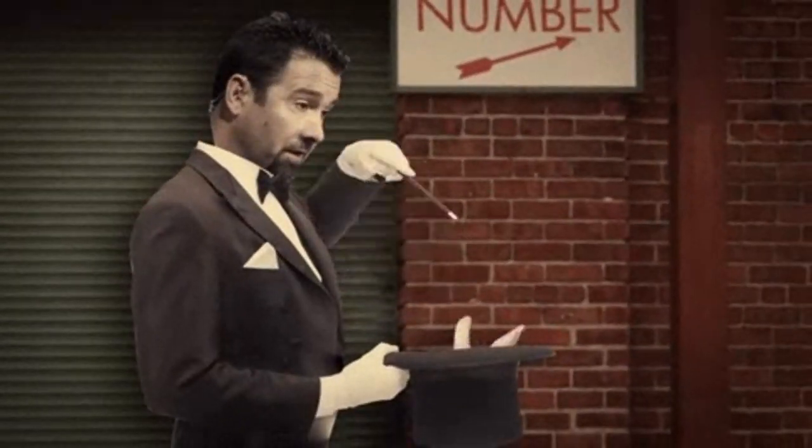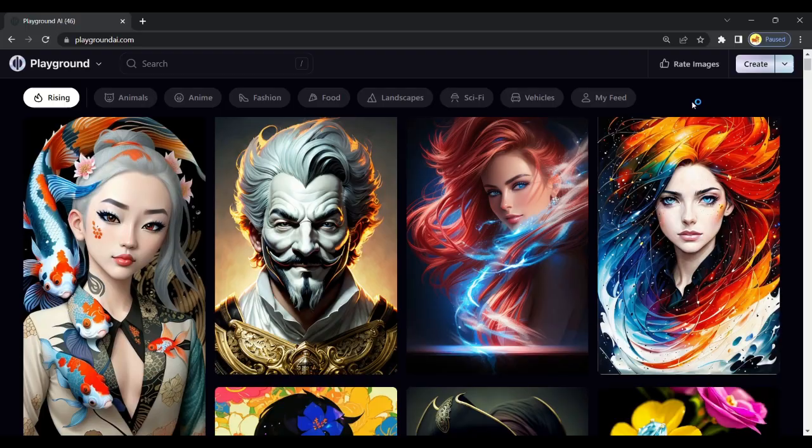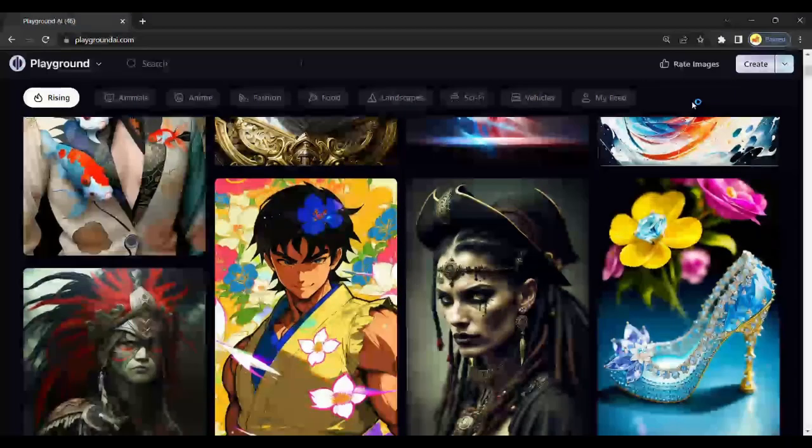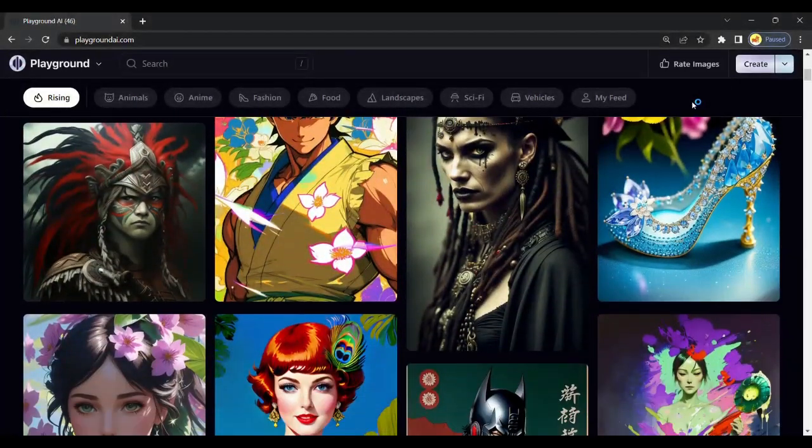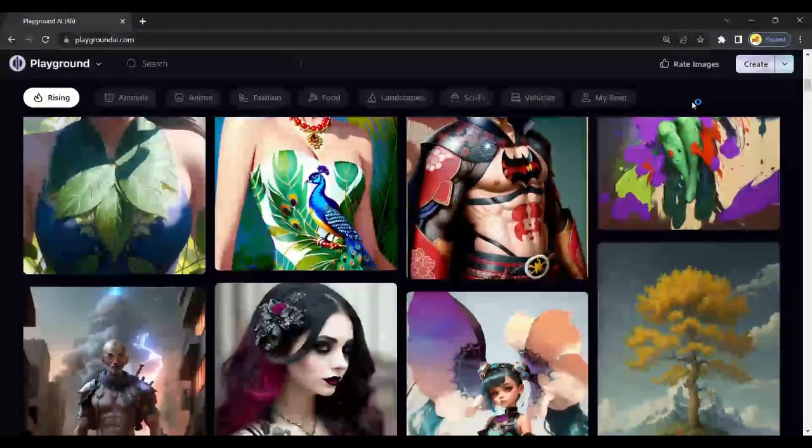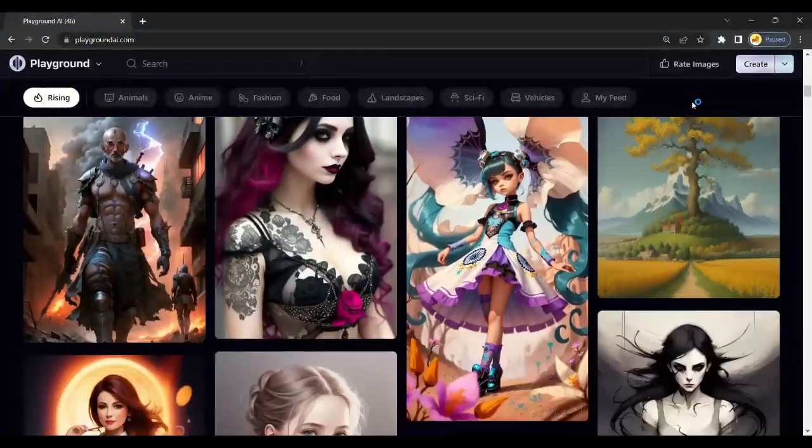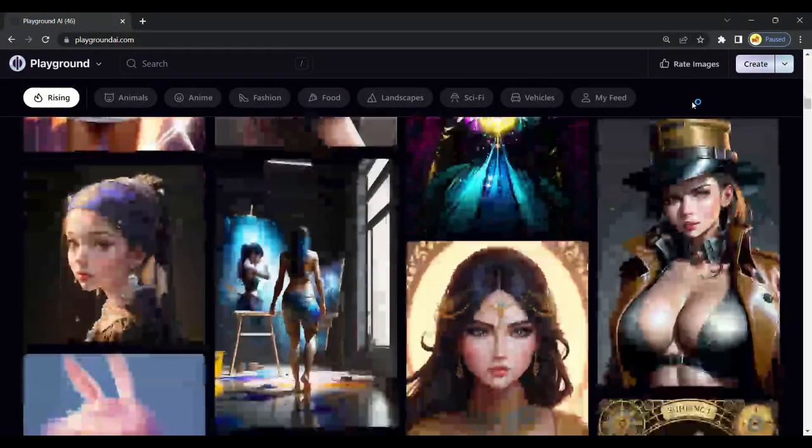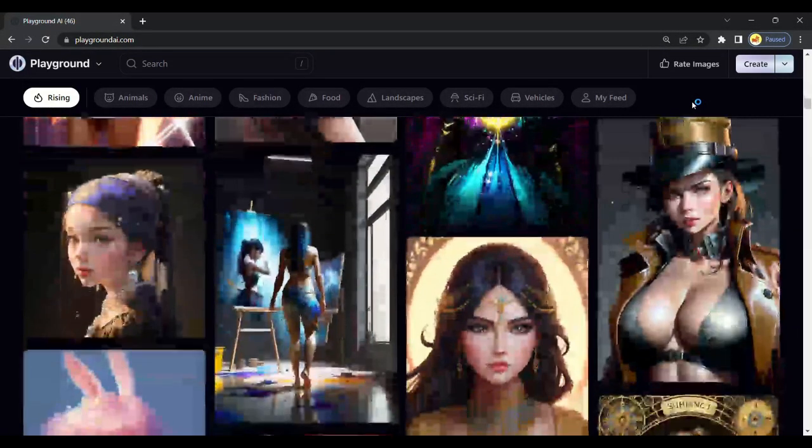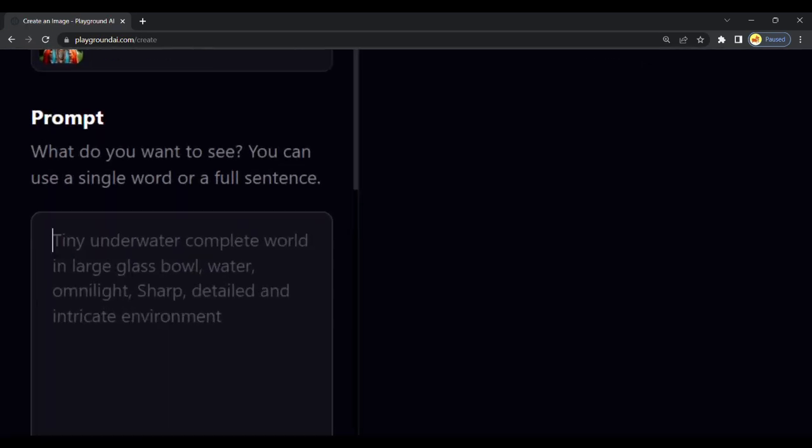The first step is to open Playground AI to get an image of our character. All tool links are pinned in the description. After opening Playground AI, click Create option on the right side.